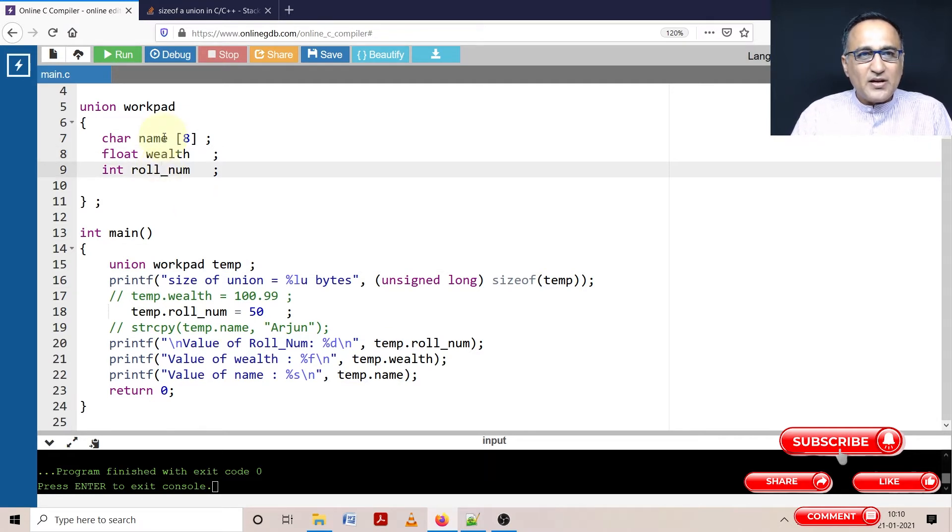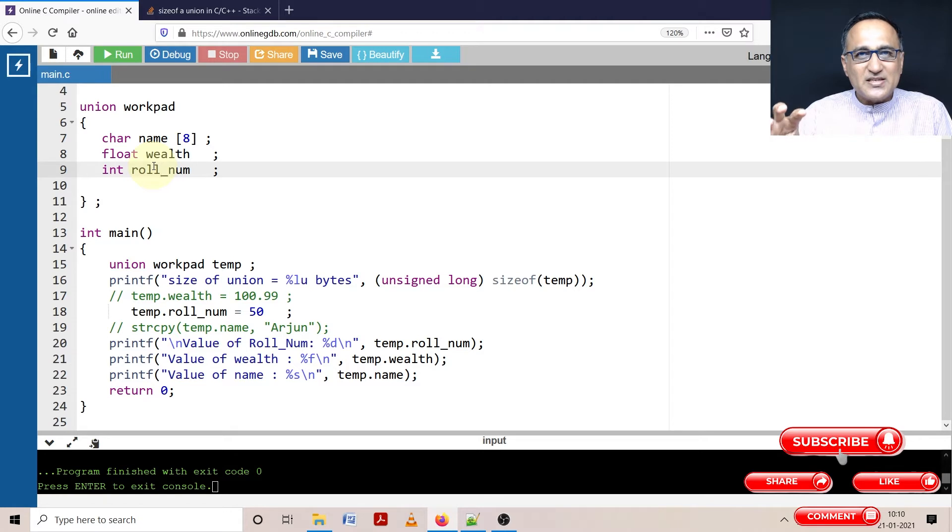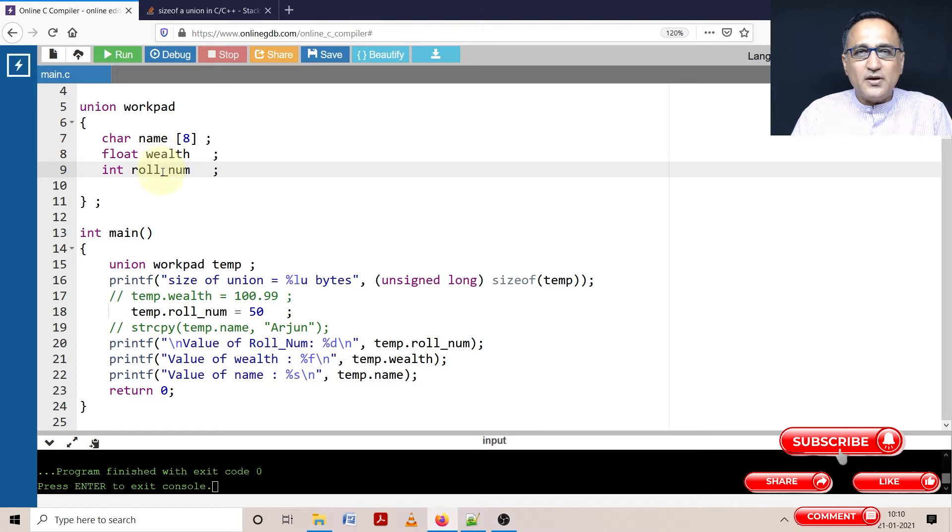Suppose I have given name as some name, I can't use wealth and roll number at the same time, because union represents the same memory location. So if I give name as say Ram, and I tried to use wealth and roll number, you will get garbage values on your screen.